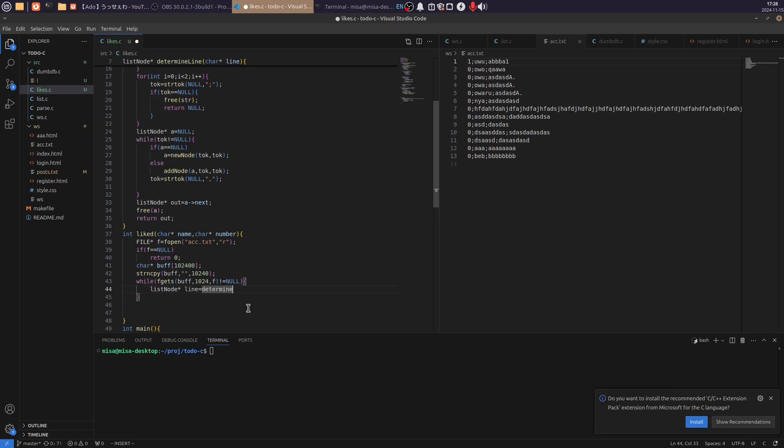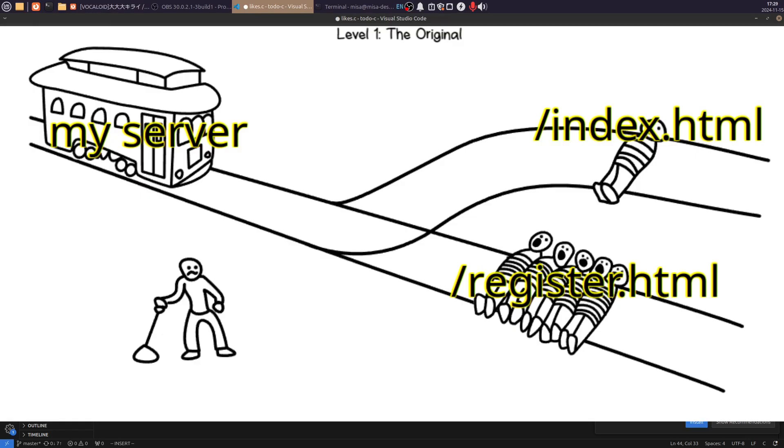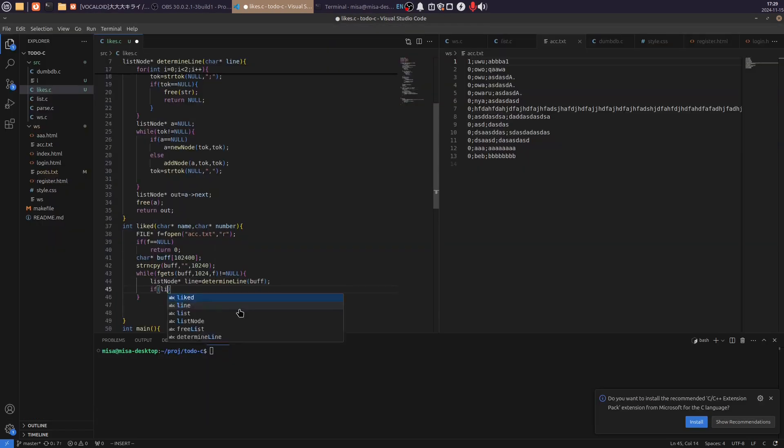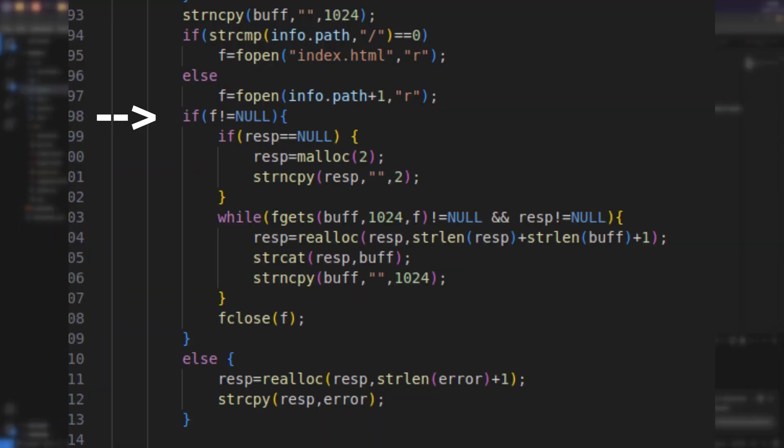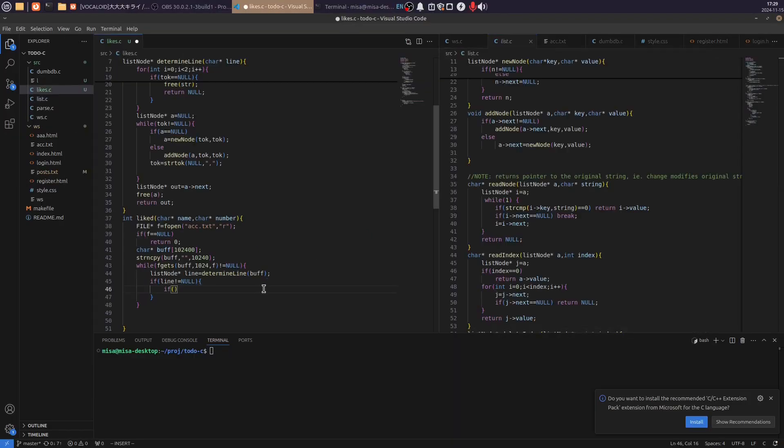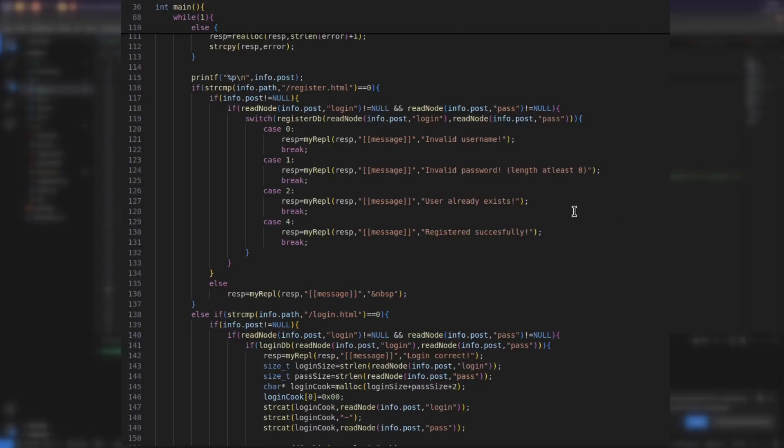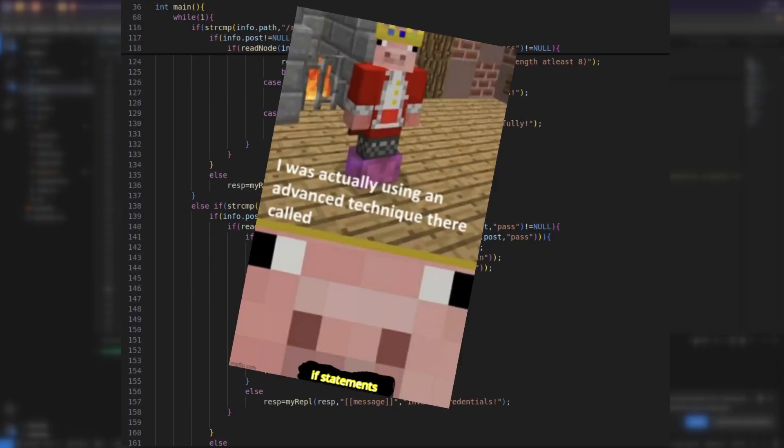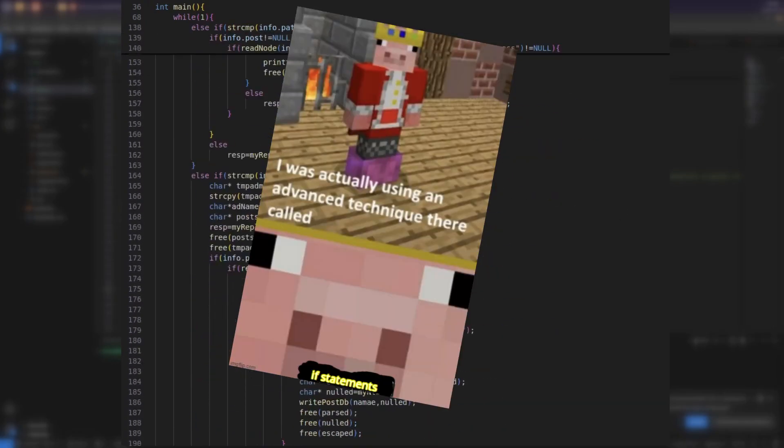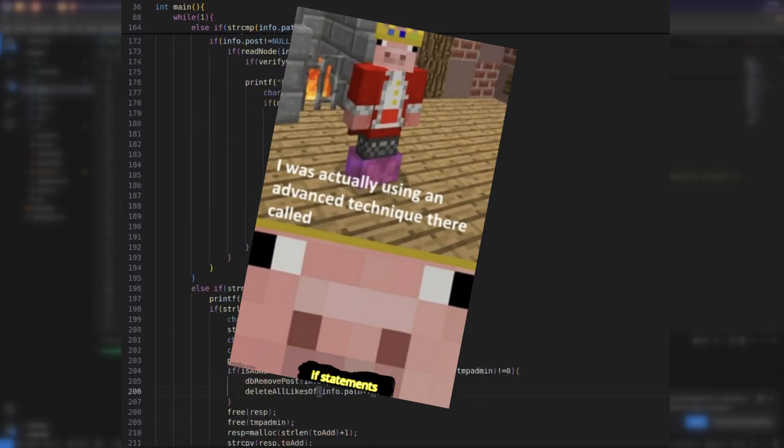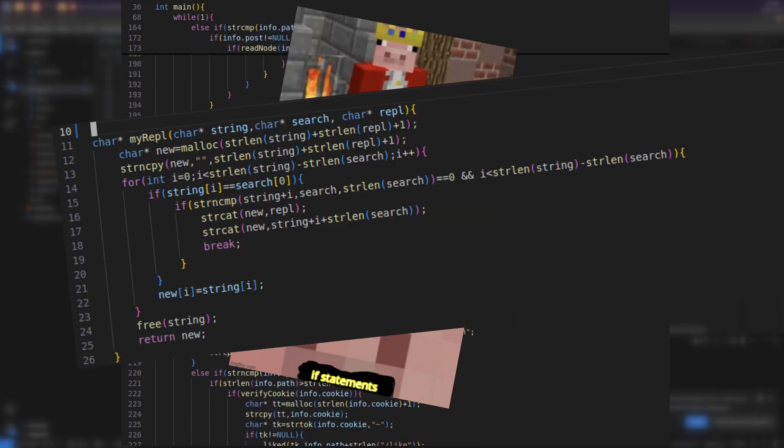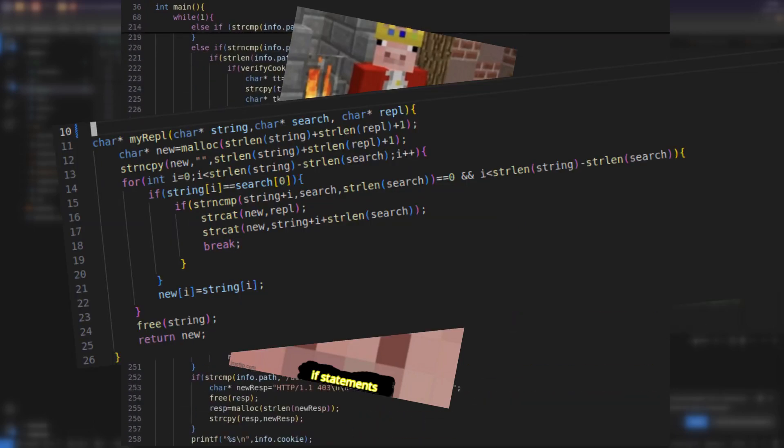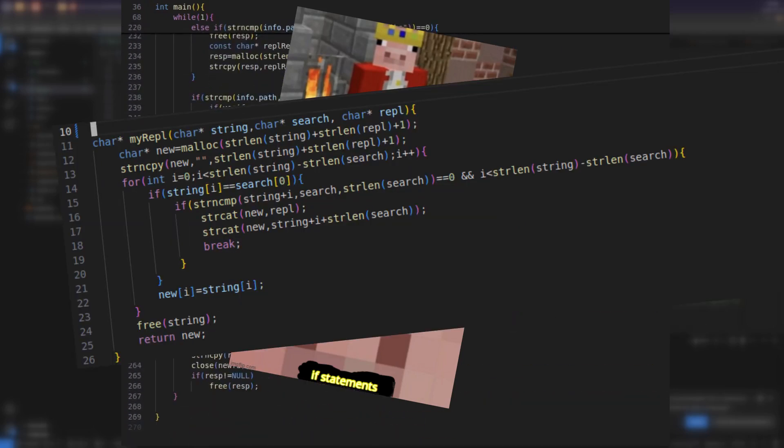Following that, the next thing to do was to handle routing. This was done by checking if the file requested exists. If it does, it gets loaded into a buffer. The actual backend logic is then handled by an advanced technique called an if statement. I also had to write a simple function to replace text. Nothing complicated.